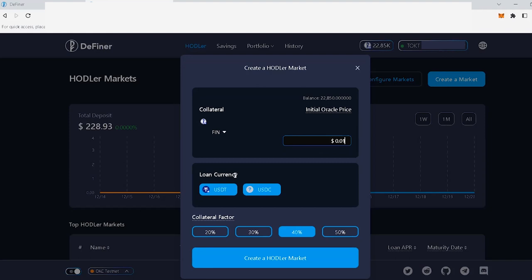This is where you will visualize the loan currencies for your hodler market, right here. The lending market that you are creating is isolated, which means that the crypto assets available therein remain within your market, and the risks are self-contained. The loan currencies are the tokens that will be available in your market for borrowing and lending, besides your base or collateral token.